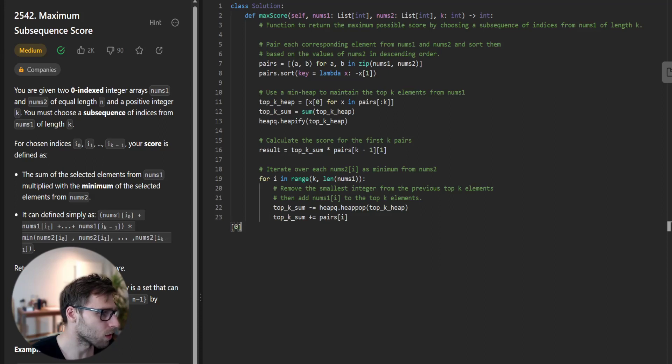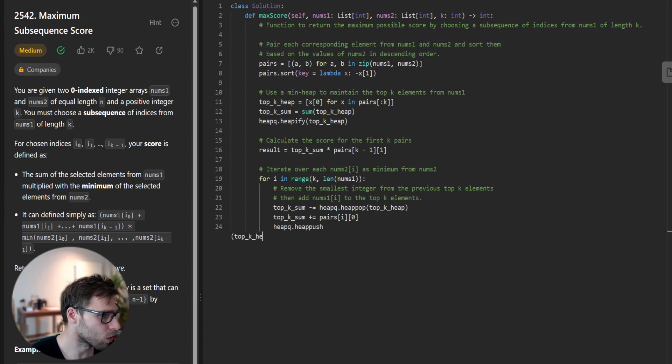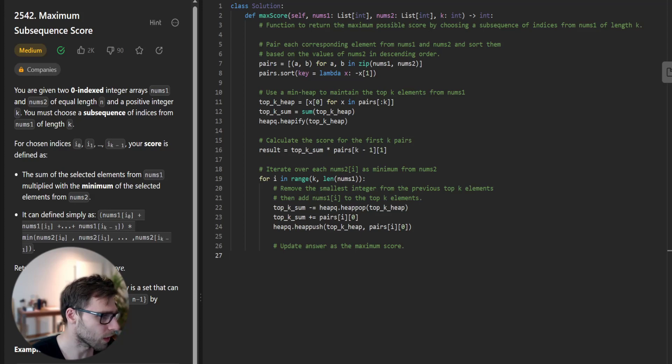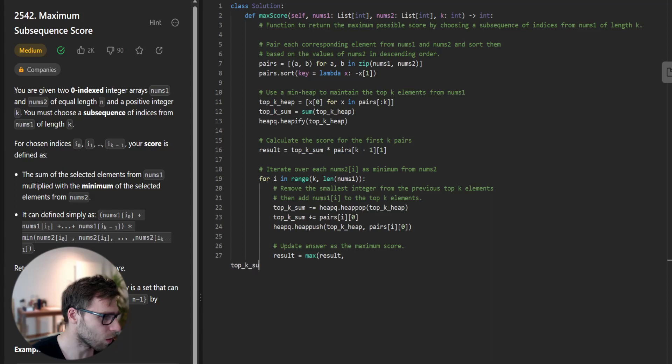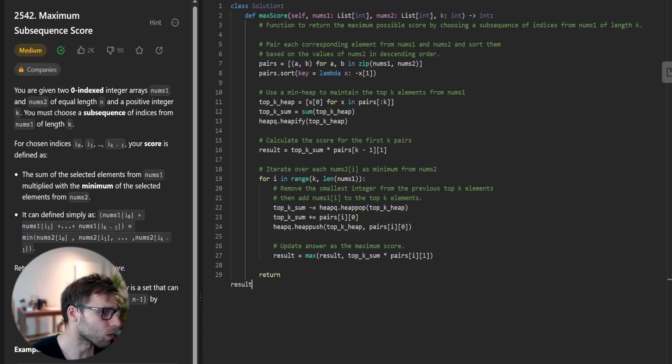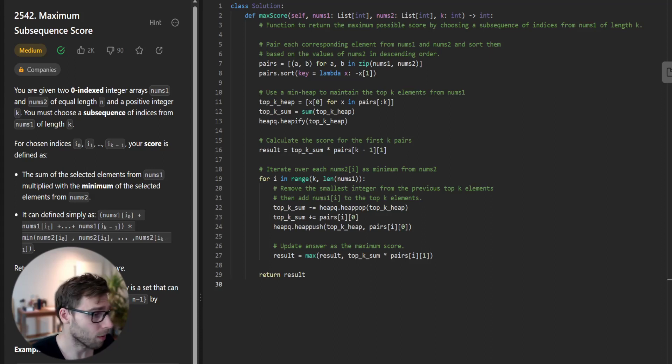Then add the new element to top key elements. It will be top_key_sum minus heappop(top_key_heap), then top_key_sum plus pairs[i][0], and heappush top_key_heap pairs[i][0], and update answer as the maximum score. Result will be max of result and top_key_sum times pairs[i][1]. Return result and we are done.